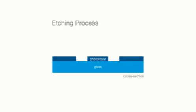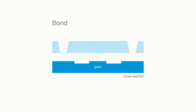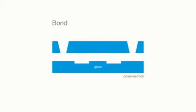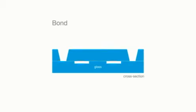This makes the glass available to chemical etching, which produces highly uniform microchannels within the glass. Finally, a second layer of glass is thermally bonded to the etched glass chip to seal the microchannel.